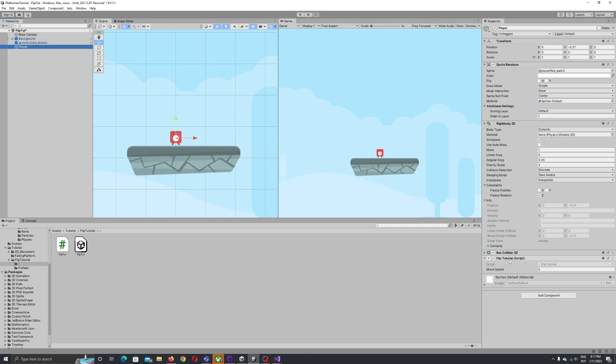If you want to flip the sprite, to be honest to flip our player on the other side we just need to change the scale of X. As you can see here, if I put minus one it rotates to the left, if it's one it rotates to the right.